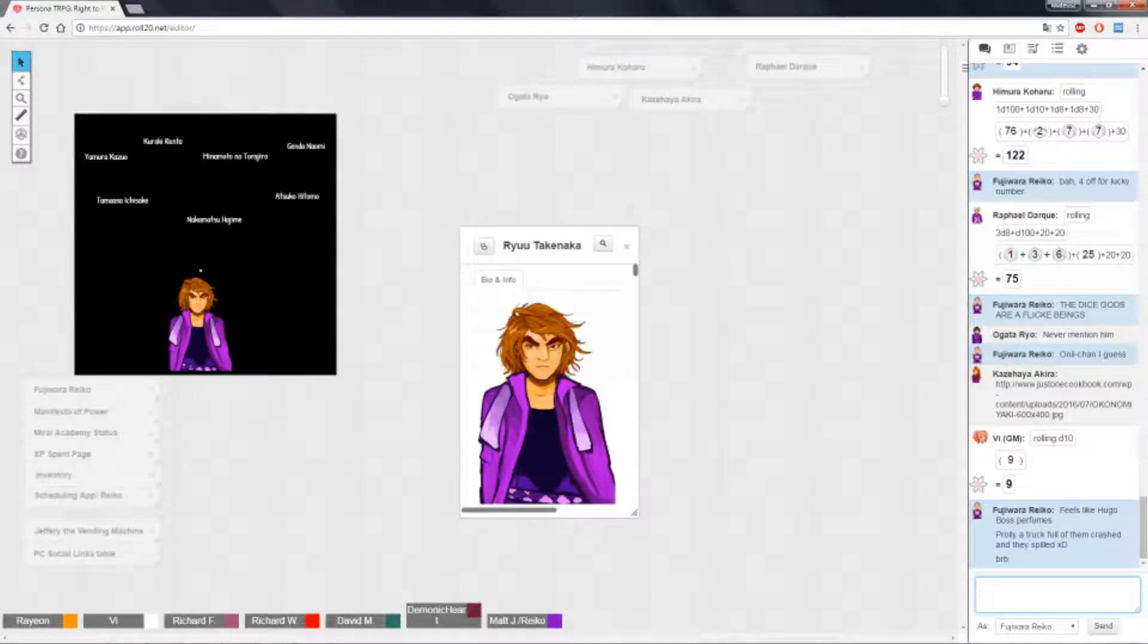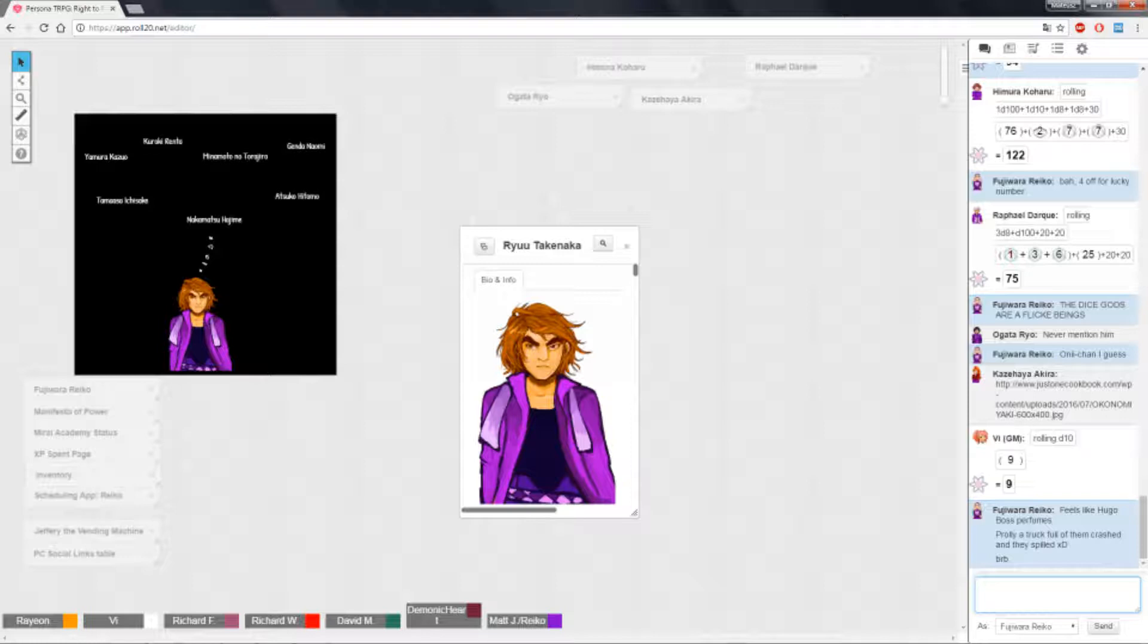So let's just start with the left and go right. So, Yamura Kazuo. Haru will cut, I'm gonna roll me a knowledge roll.